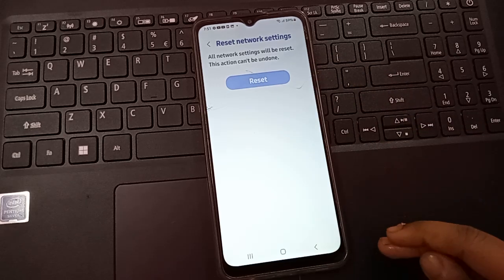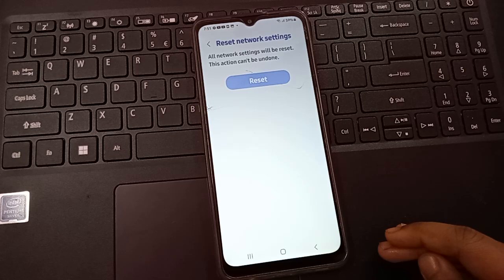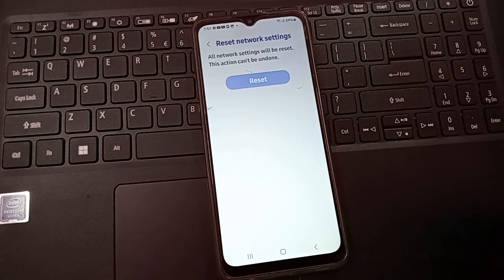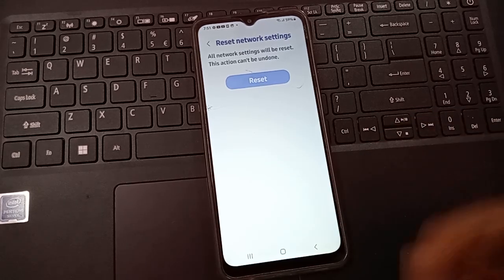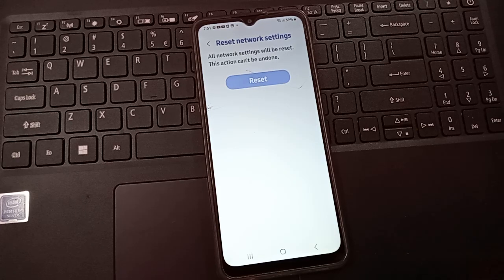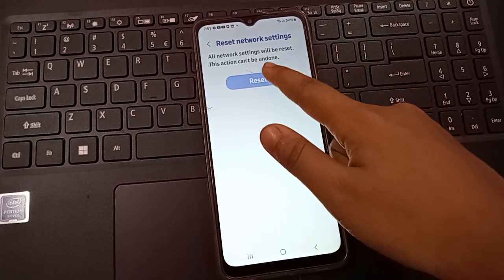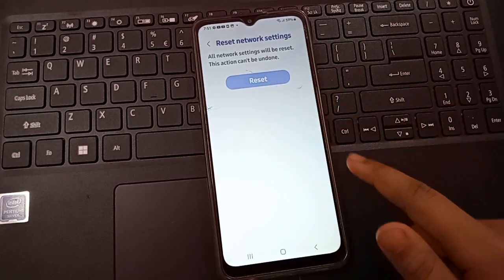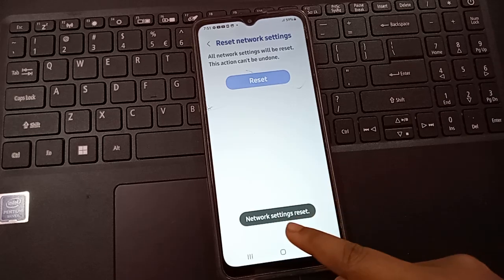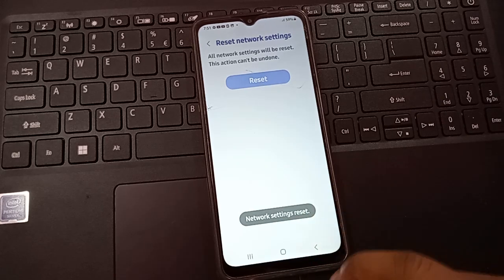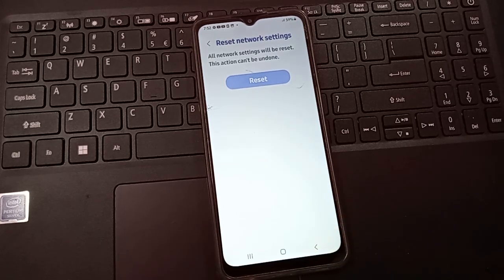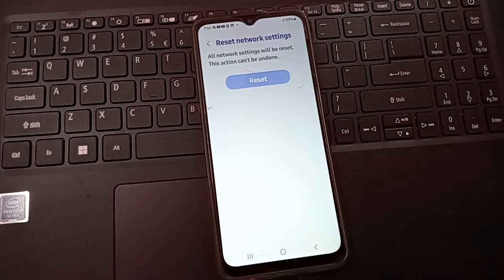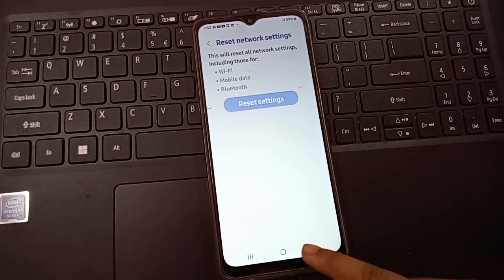Before you click Reset, I want to tell you that your Bluetooth connection or Wi-Fi connection will be disconnected — you'll need to reconnect again after the problem is solved. Now just tap Reset. The network settings have been reset successfully and your problem will be solved.